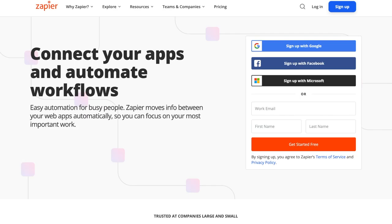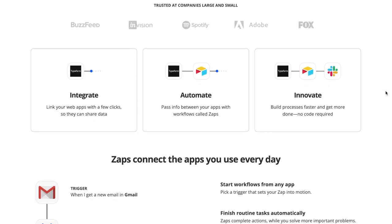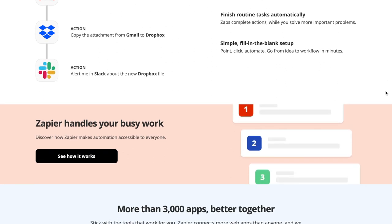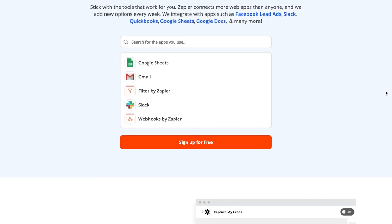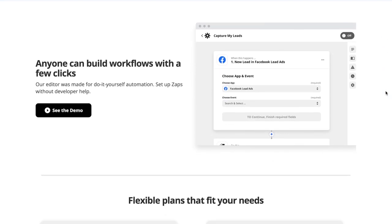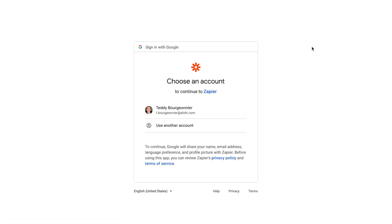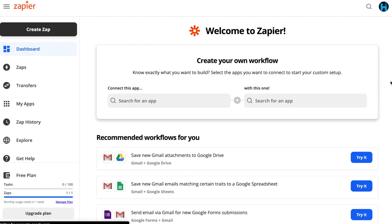If you already know what Zapier is, you can go ahead and skip this section of the video. But for our viewers who don't know much about Zapier, let me give you a quick walkthrough. Zapier is a tool which allows you to connect two or more applications together to automate specific tasks and workflows. With Zapier, you can easily create a Zap which consists of a trigger resulting in one or more actions. When you turn your Zap on, it will run the action steps every time the trigger event occurs. It's very easy to use and it allows its users to save precious time on repeated manual tasks.